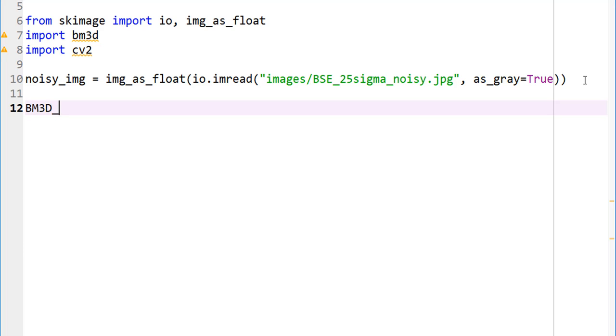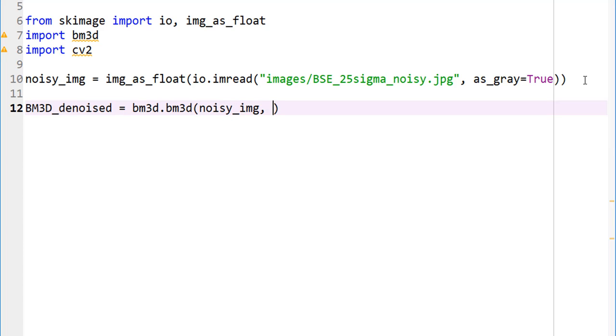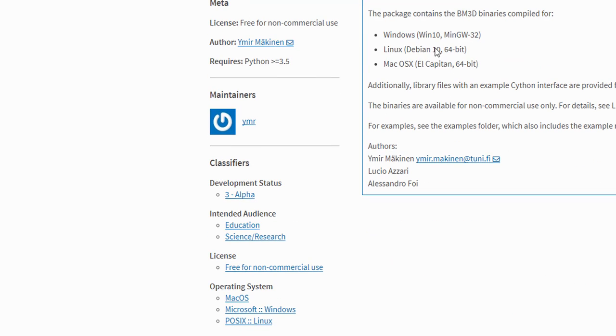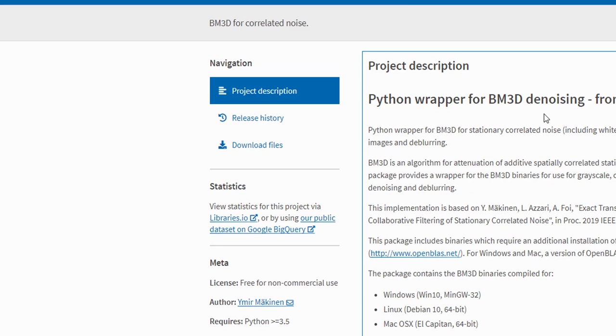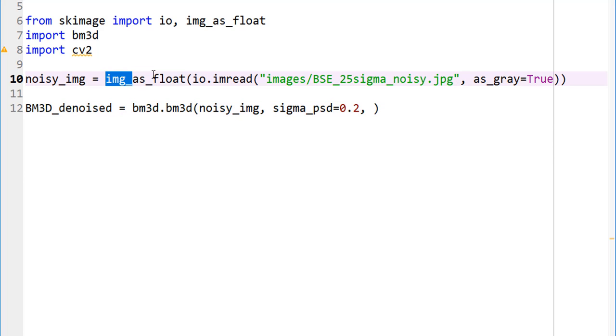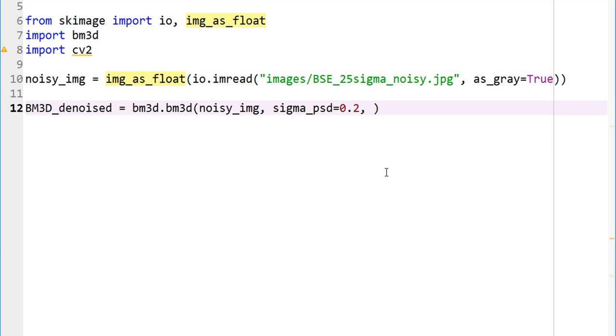Now we imported our image and we are all set. Let's do our denoising: BM3D_denoised = bm3d.bm3d. What did we call our image? noisy_img. The second parameter is sigma_psd. By the way, one thing I should mention is this is so new it's not very well documented. What I did is I downloaded the source code and went through it. I realized there are a couple of things like sigma_psd, which is our noise standard deviation. Let's start with a value of 0.2. It's a floating point number between 0 and 1.